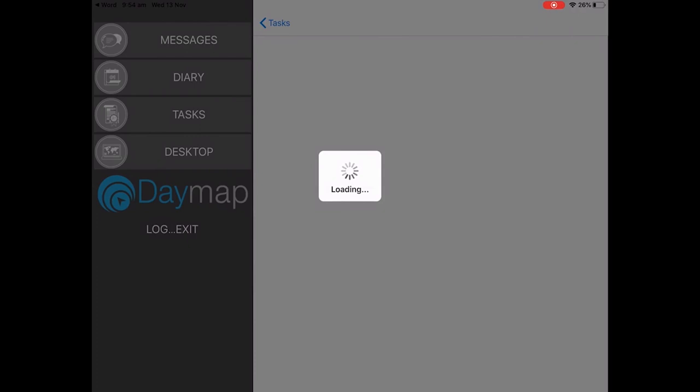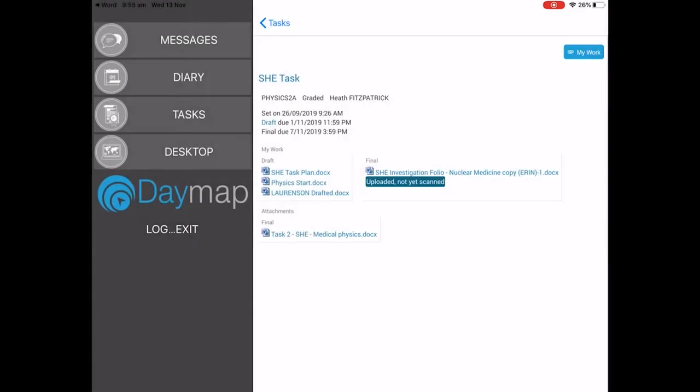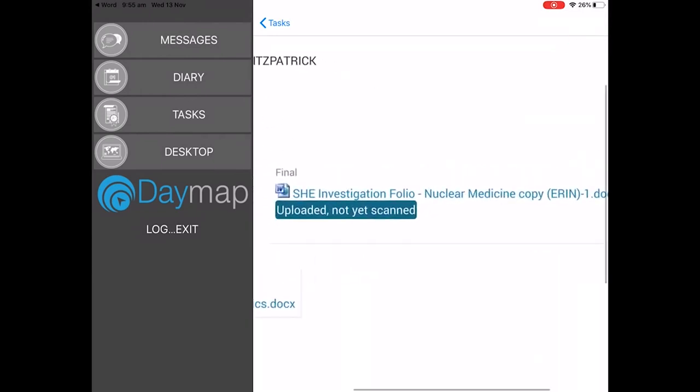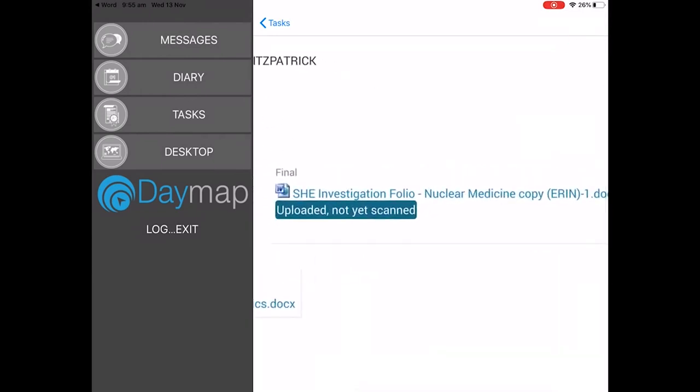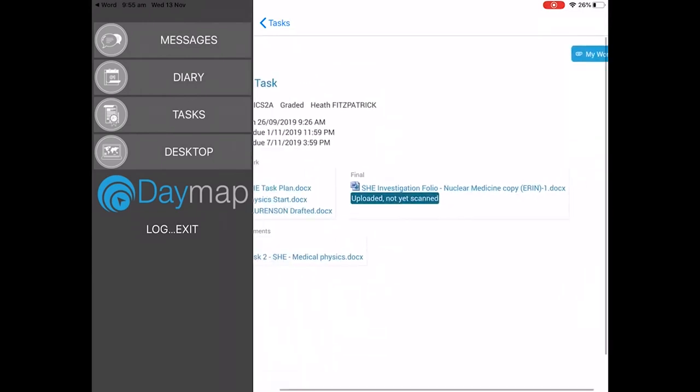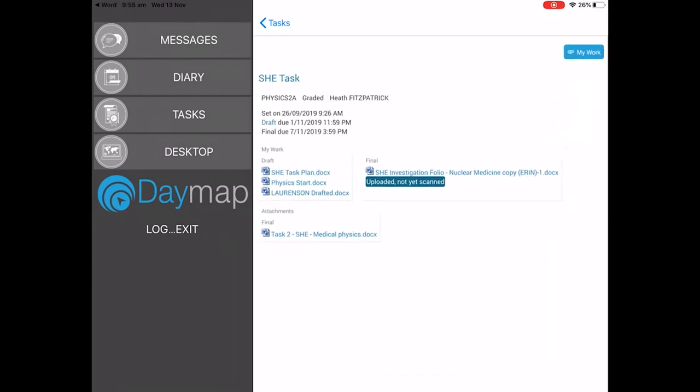This can take a few seconds depending on the size of the document and as we can see the file is uploaded here and it's uploaded but not scanned yet. Using the my work button into the Daymap app will not work for uploading work.